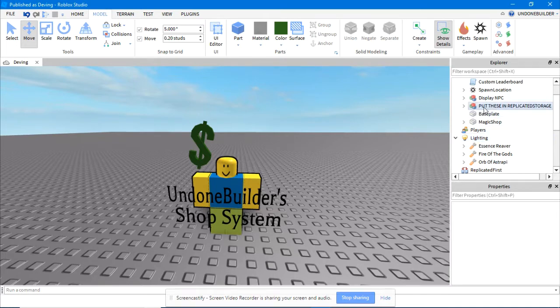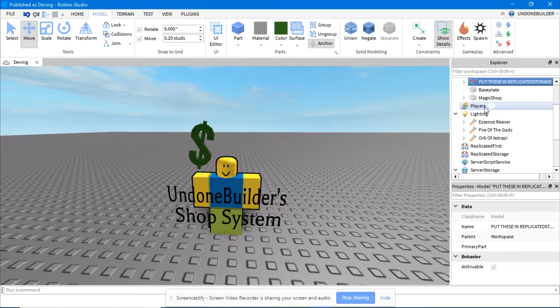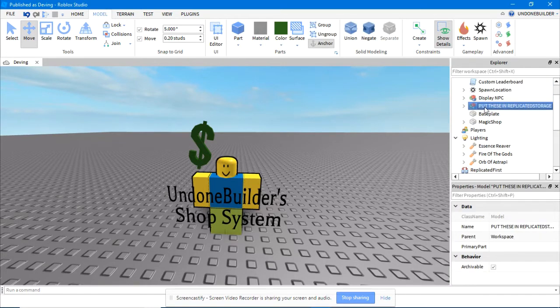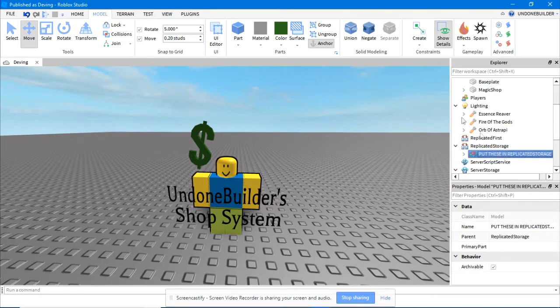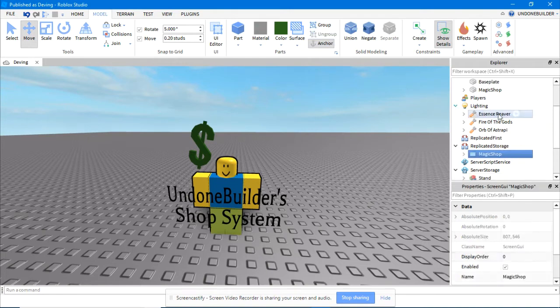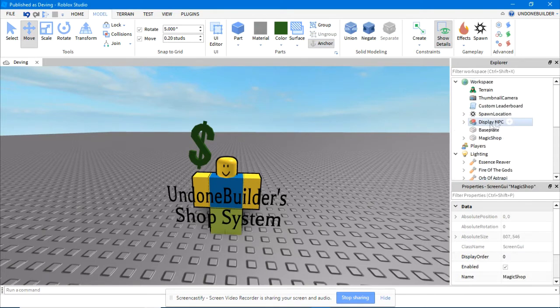Also in Workspace, you'll find Put These In Replicated Storage, all in capitals, meaning it's important. Do it again, same thing, ungroup, voila.